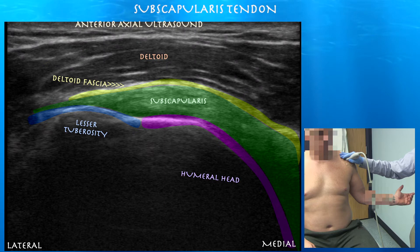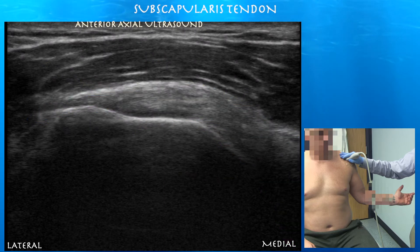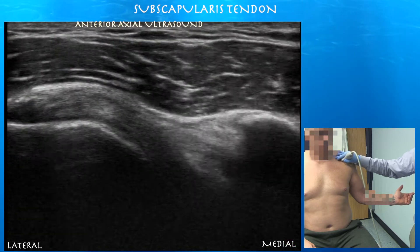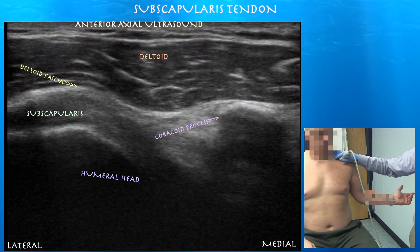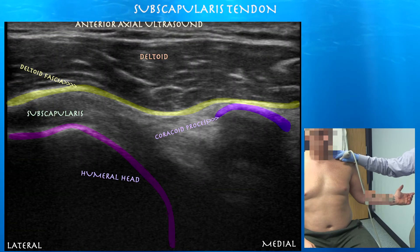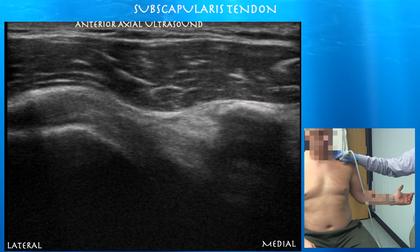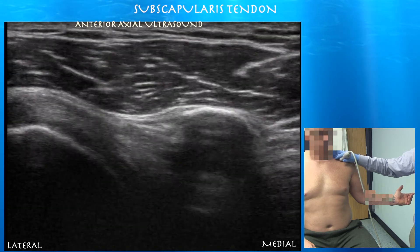We're looking at the subscapularis tendon inserting on the lesser tuberosity. Right side of the screen is medial. Here you can see the subscapularis tendon as it glides under the coracoid process. Sometimes you can get a bursitis where the tendon rubs underneath the coracoid.